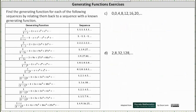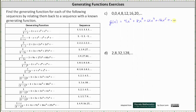For part c, we have the sequence zero, zero, four, eight, 12, 16, 20, and so on. The generating series for the given sequence is g of x equals zero plus zero x plus four x squared plus eight x cubed plus 12 x to the fourth and so on. We can leave off the zero terms and write g of x as four x squared plus eight x cubed plus 12 x to the fourth plus 16 x to the fifth and so on. Notice the greatest common factor on the right is four x squared. Factoring four x squared from the right gives us g of x equals four x squared times the quantity one plus two x plus three x squared plus four x cubed plus dot dot dot.